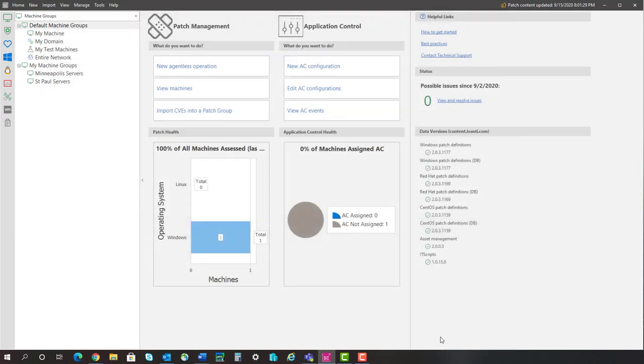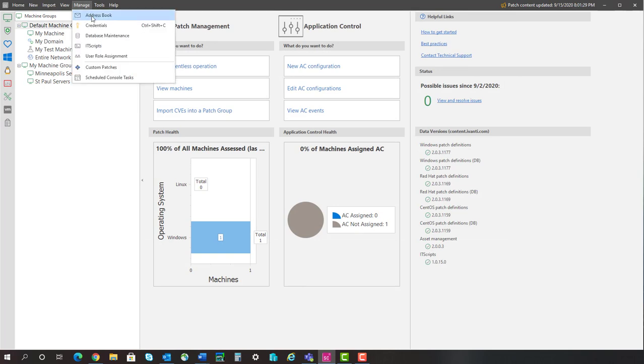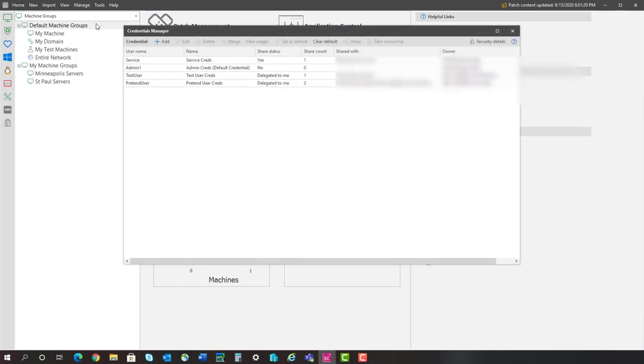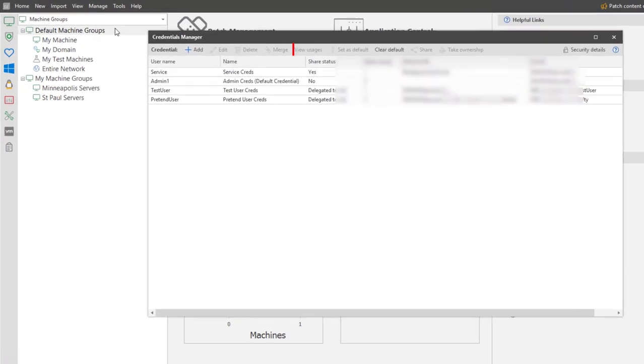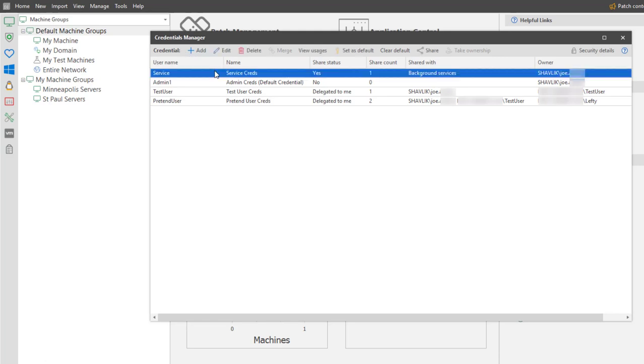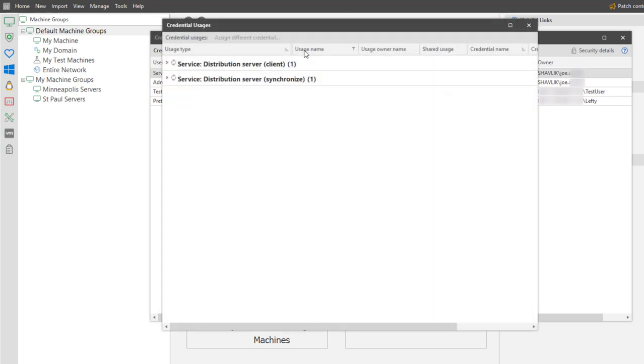Let's go back to the Credentials Manager and I will show you some of the other capabilities. The View Usages button enables you to see how and where a credential is being used in the program. Let's take a quick look at where the service credential is being used. And, to no surprise, it is being used by the distribution server to which I just assigned it.